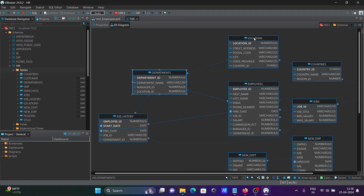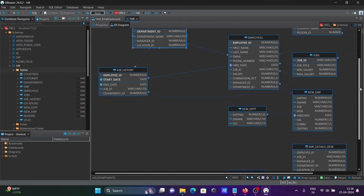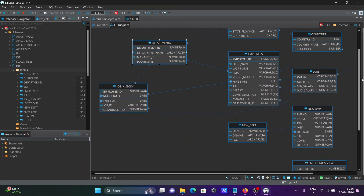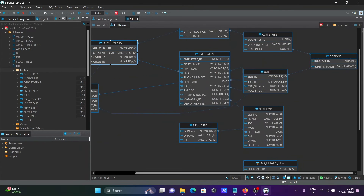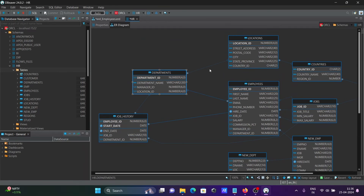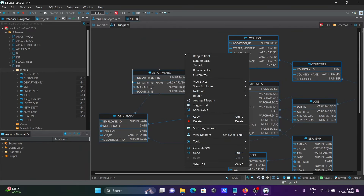Departments are linked with locations, locations are linked with countries, and employees also have relationships among the other tables. The ER diagram displays all these relationships. Right-clicking brings up additional options.